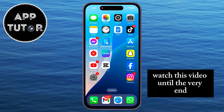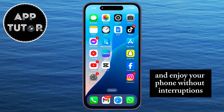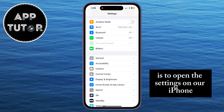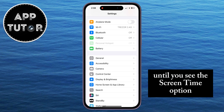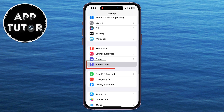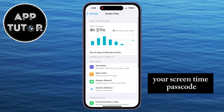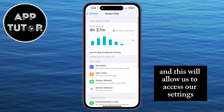watch this video until the very end so you can learn how to disable this feature and enjoy your phone without interruptions. The first thing we will do is open the Settings on our iPhone, then scroll down until you see the Screen Time option. You will then be prompted to enter your Screen Time passcode if you have one set up, and this will allow us to access our settings.